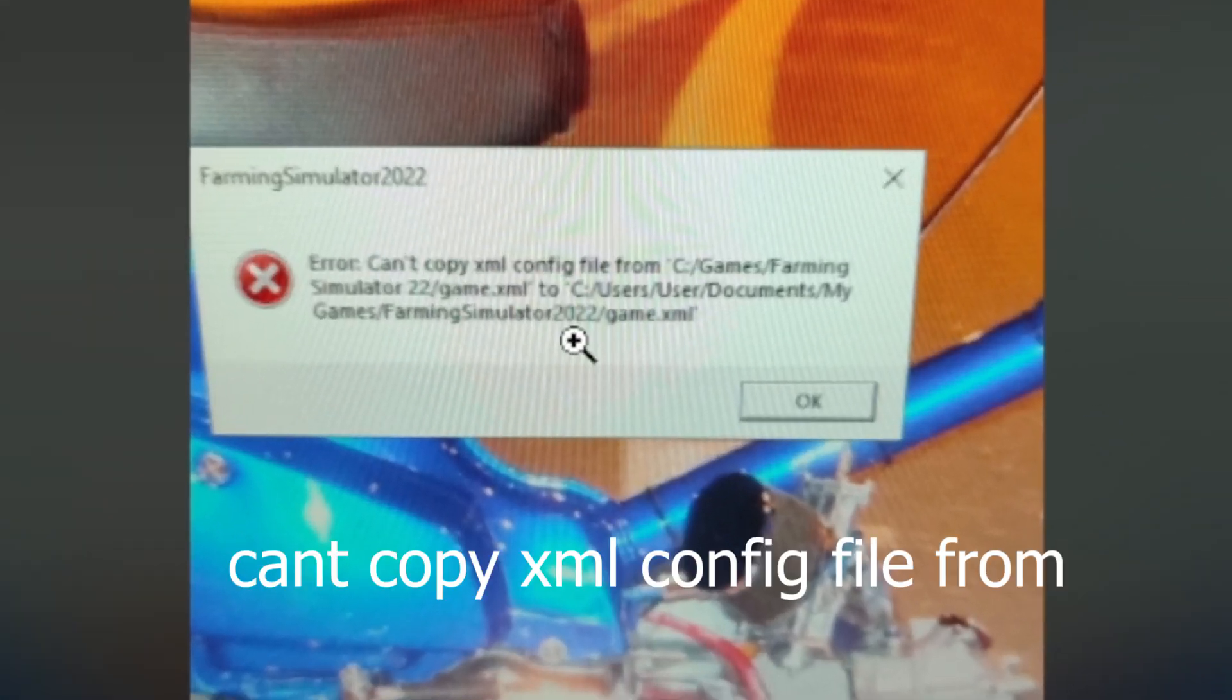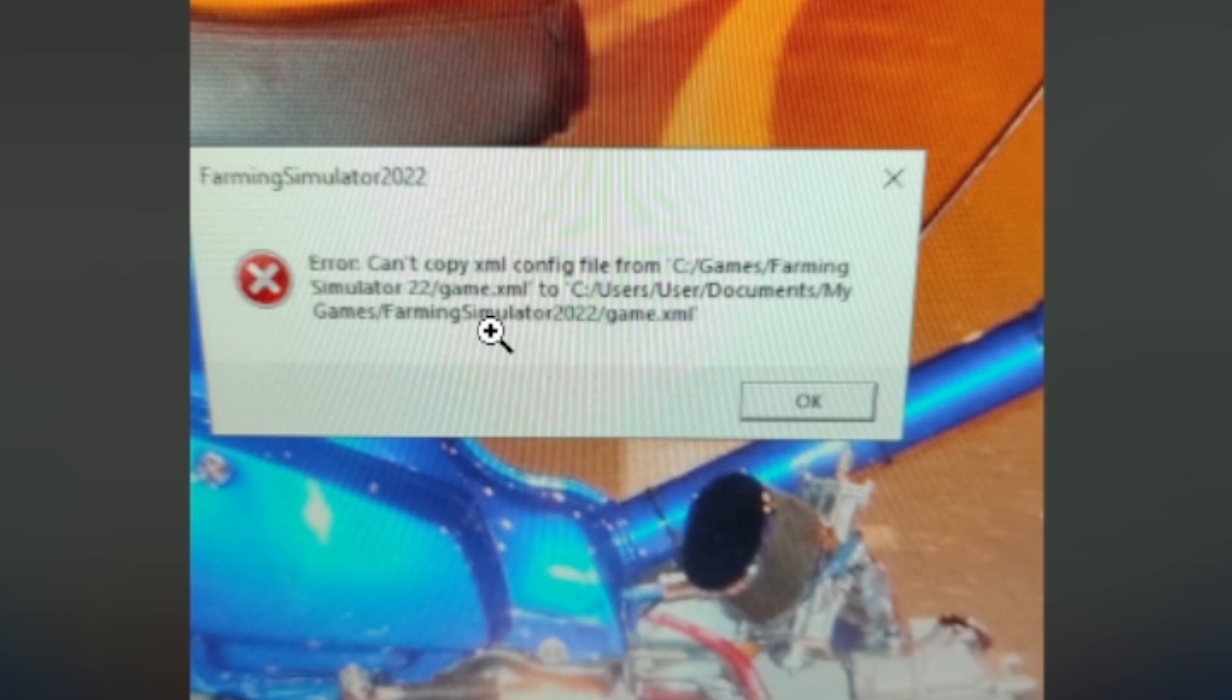If you face this error code in Farming Simulator, whether it's Farming Simulator 25, Farming Simulator 22, or any version...